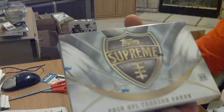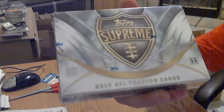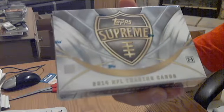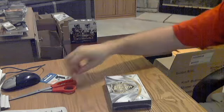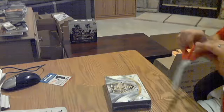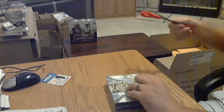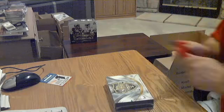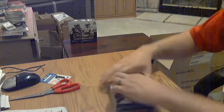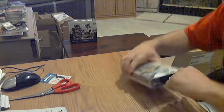Just one pack, 2014 Topps Supreme. Gonna have one auto or one jersey, one hit. Hopefully it's a big one though.